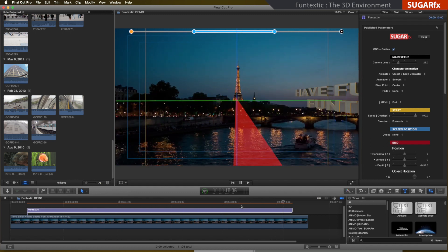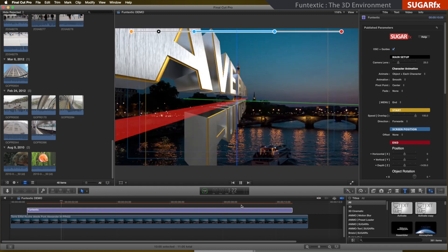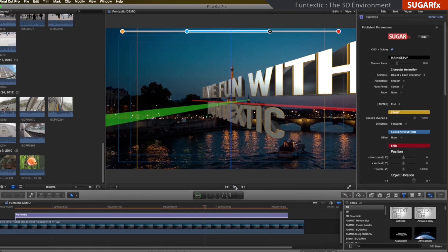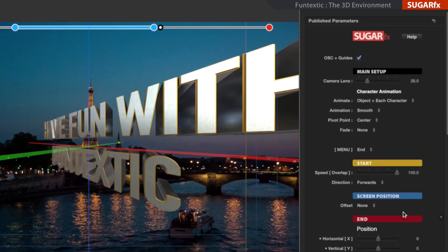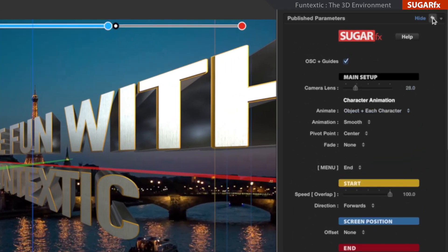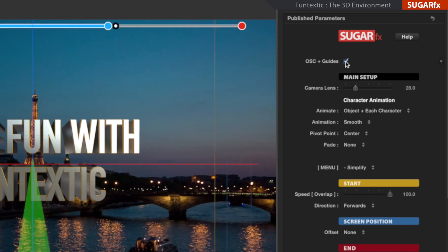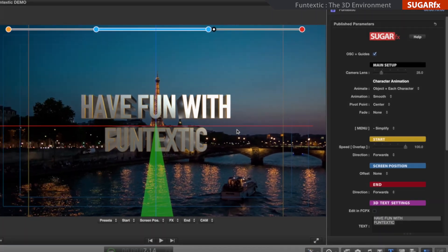One final note is that you should enable the OSC guides button to see how your 3D environment is being affected when you are loading the presets or using the parameters to modify the 3D environment.